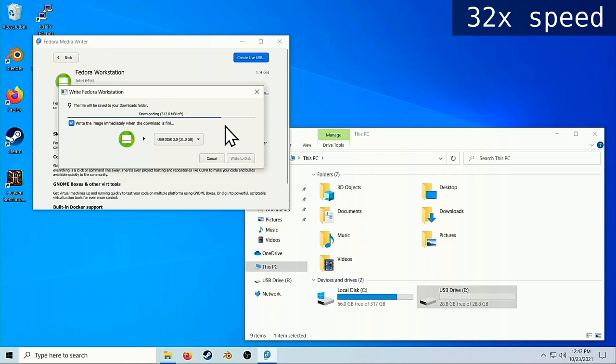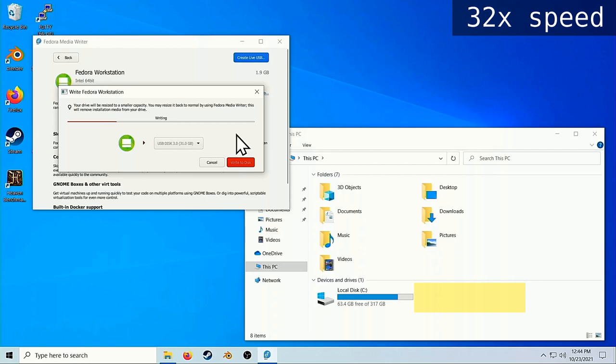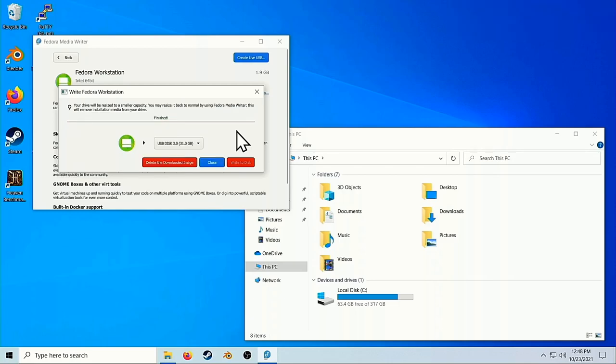You'll notice at some point, Windows doesn't see the USB drive anymore. That's because the installer has formatted our drive in such a way that Windows doesn't know how to read it anymore. But don't worry, we can always reset it later. When the Media Creator finishes, we now have a Linux Live USB stick. Plug this into the computer where you're going to be installing Linux, if it isn't there already.